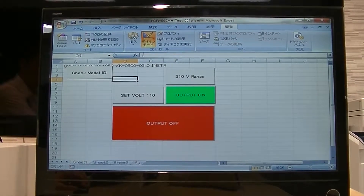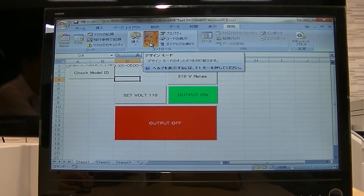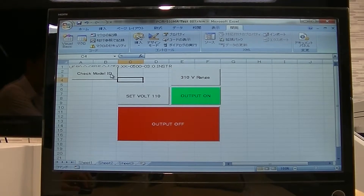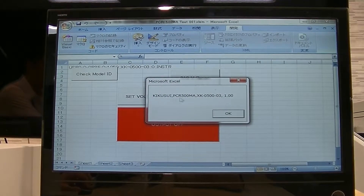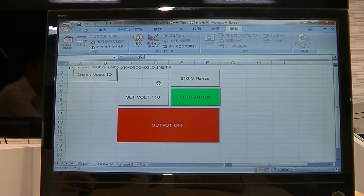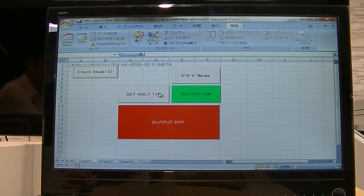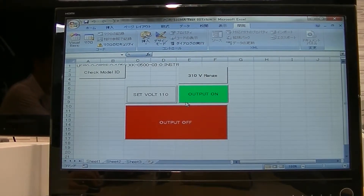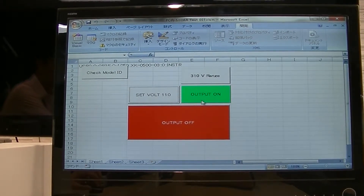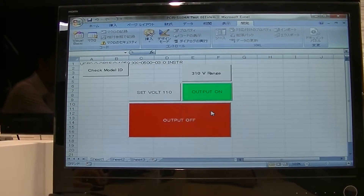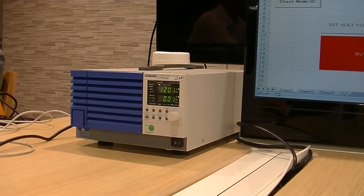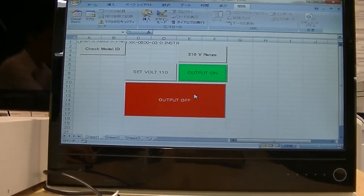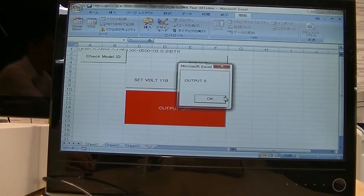Let me test the command that I wrote. For example, Check ID is going to return the ID of the instrument. Then I'm going to use Set to 110 and turn on the output. As you can see, you can use these simple VBA commands to operate an AC power supply or DC power supply.